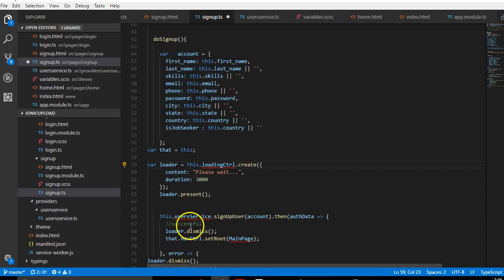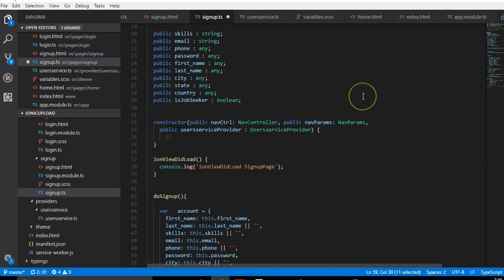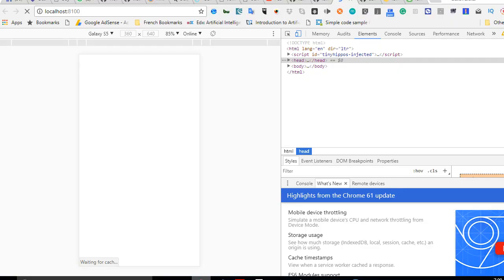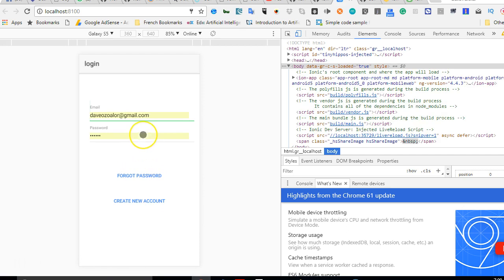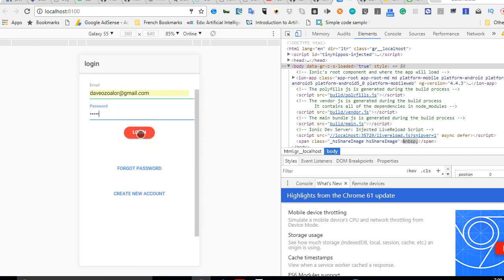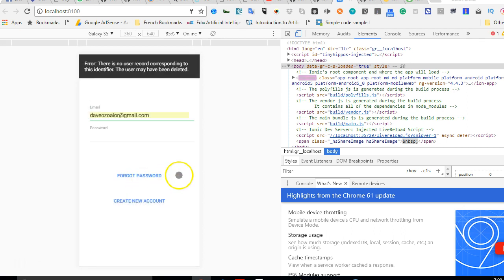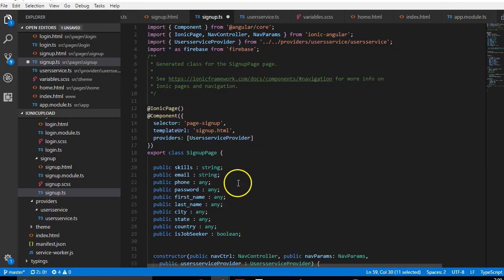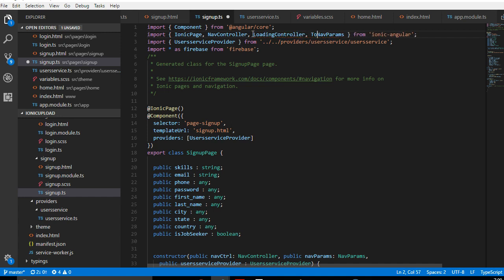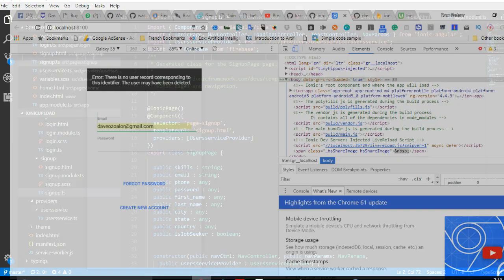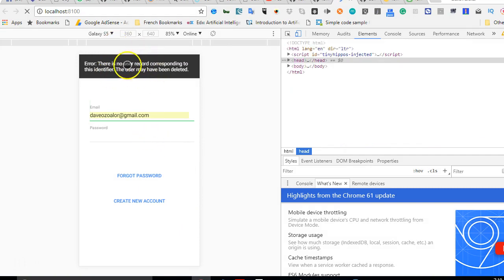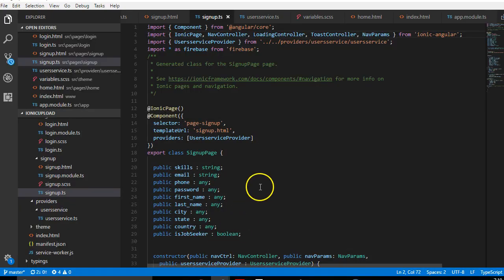We need a LoadingController — remember what a loading controller is. It's what happens when you click something and that spinner that loads is the loading controller. We need to import it to use it. We also want to import ToastController — remember, the toast controller is that error notification that throws up at the top. So we import both LoadingController and ToastController.